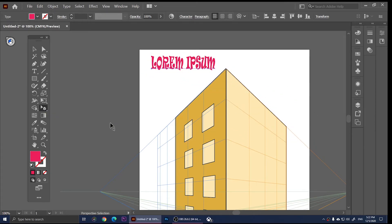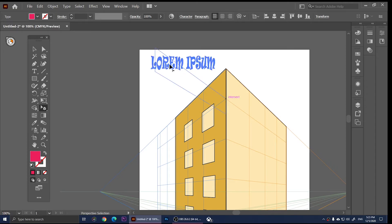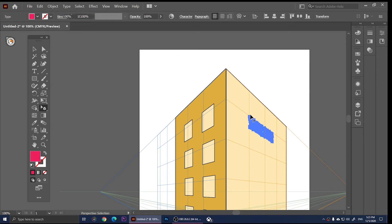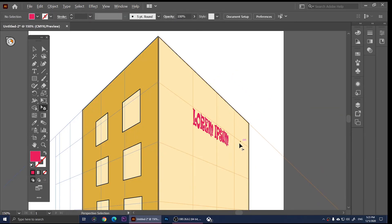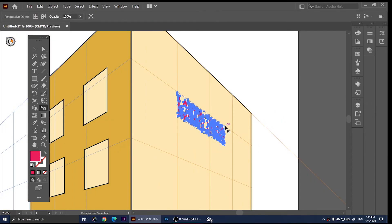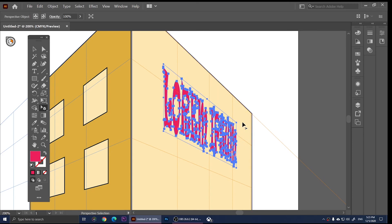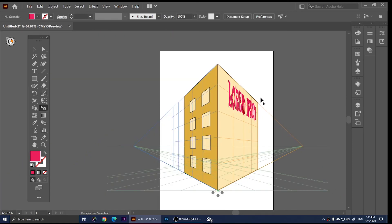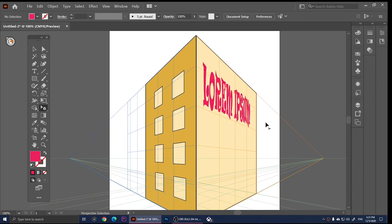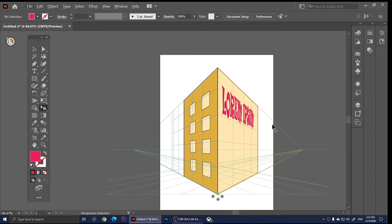However, there is the Perspective Selection tool we used before. If you use that and click on one side of the grid — for example, the right side — you'll be able to move the text onto that side. Make sure the text is selected, move your pointer onto it, and drag it toward the right side of the perspective. Release the mouse and the text is placed right there. You can then click and increase the size of it.